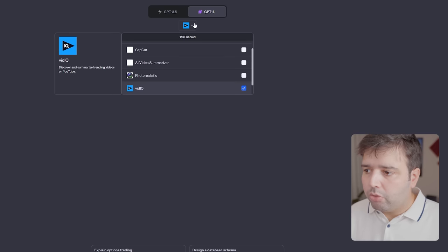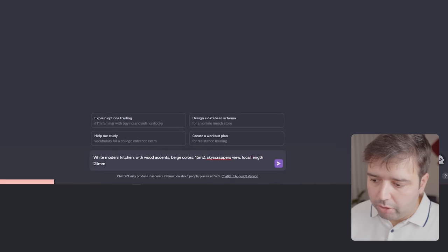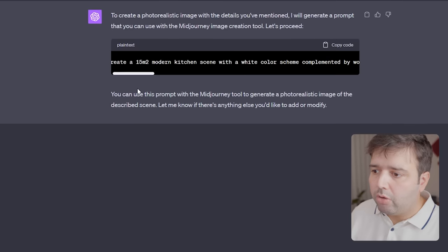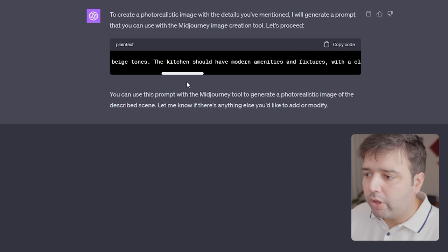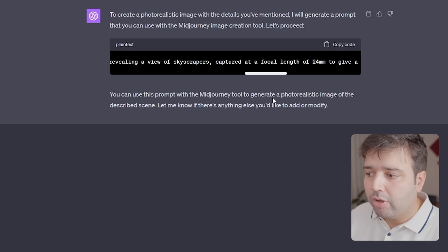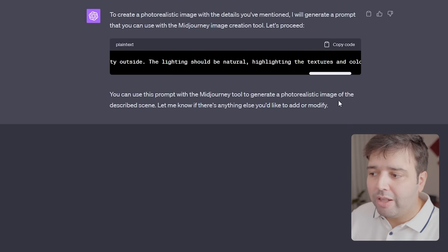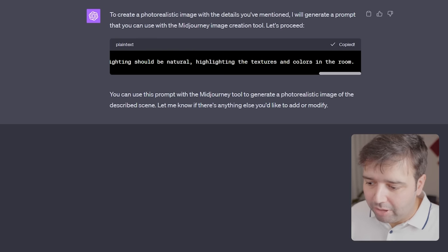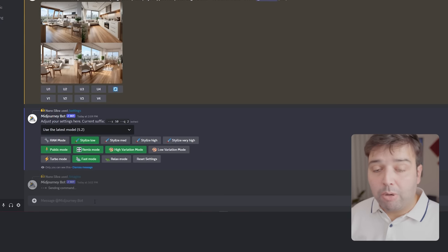In ChatGPT, I go to Plugins with version 4 and use the 'Photorealistic' plugin. I paste my prompt, and it starts generating a much more detailed prompt for use in Midjourney. Here's the output: 'Create a 15 square meter modern kitchen scene with a white color scheme complemented by wood accents and beige tones. The kitchen should have modern amenities with a clean and sleek design. The focal point is a large window revealing skyscrapers, captured at 24mm focal length for a wide-angle perspective. Lighting should be natural, highlighting textures and colors in the room.' It's a whole new level compared to what I wrote.